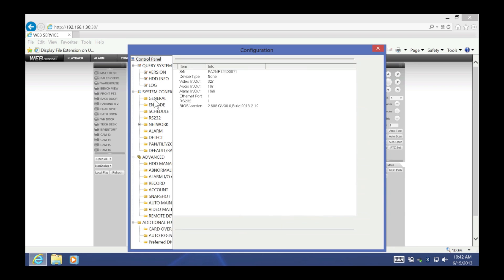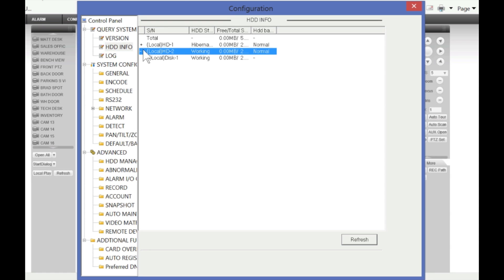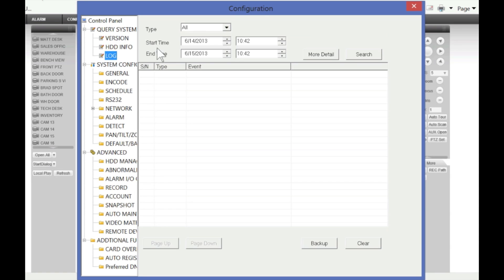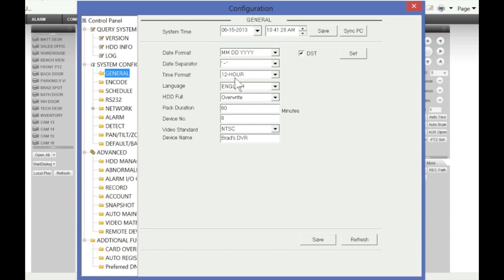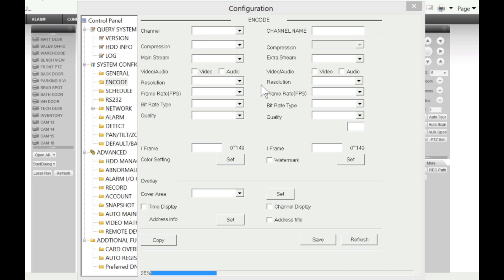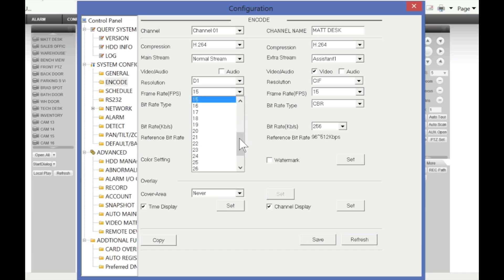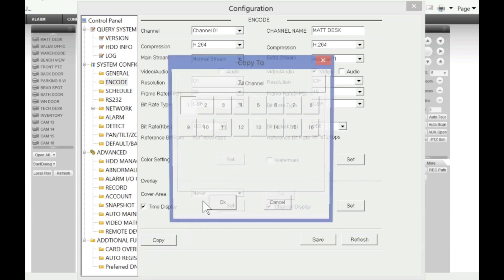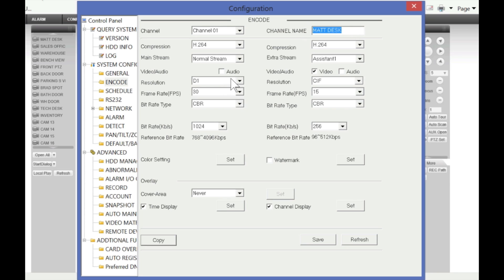Under Configuration you can access pretty much all the settings of the DVR. You can see the version, hard drive info, and status of the hard drives. You can search logs, access general configurations such as time and date format, and label your DVR. Under Encode, you can access the resolution settings and set any resolution the DVR supports — for example, this DVR supports up to D1 at 30 frames per second — and copy those settings to all channels.